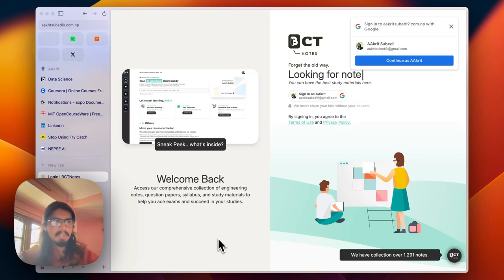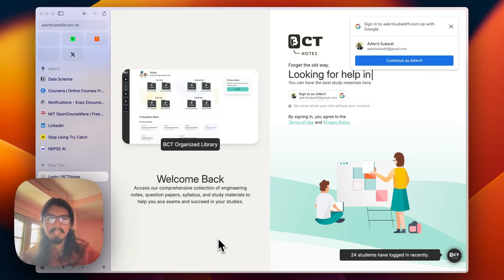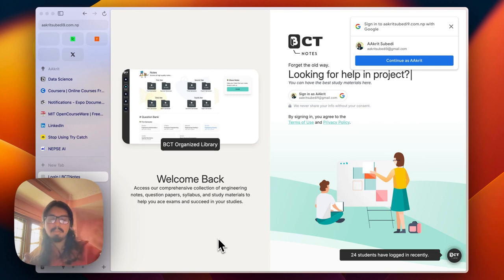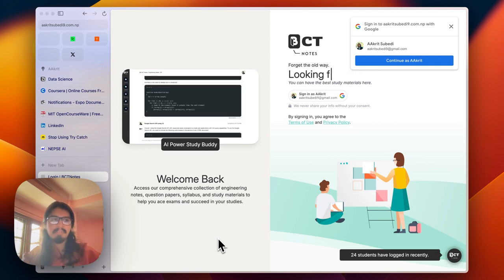Hi, everybody. My name is Akrit Subedi, and I'm very excited to introduce MagicCV, the ultimate tool that helps you craft the resume that shines.